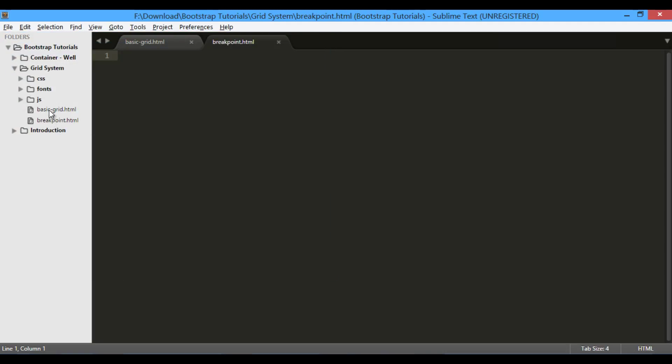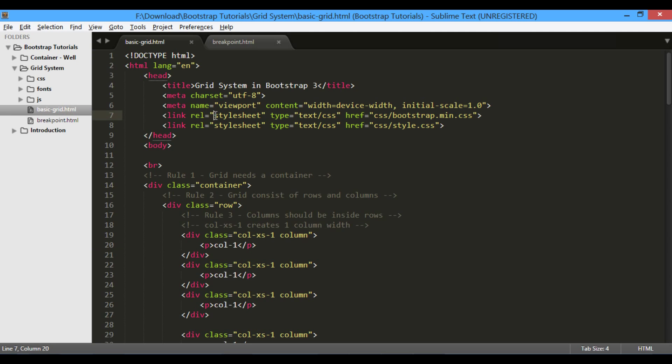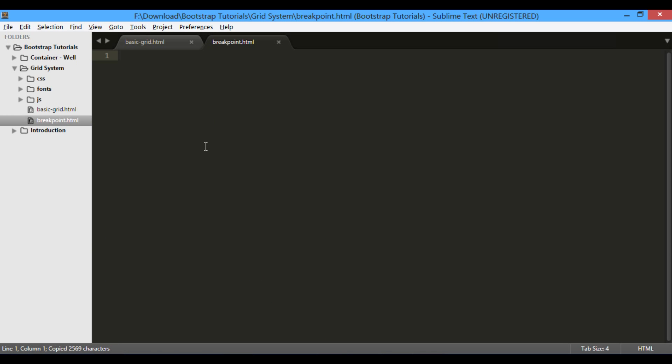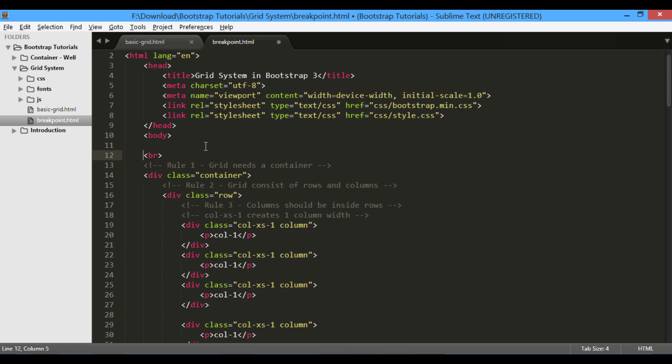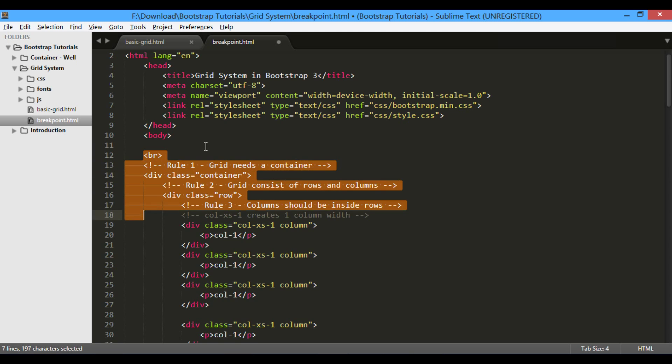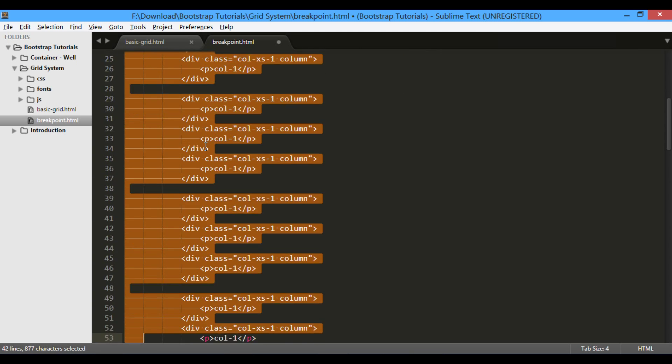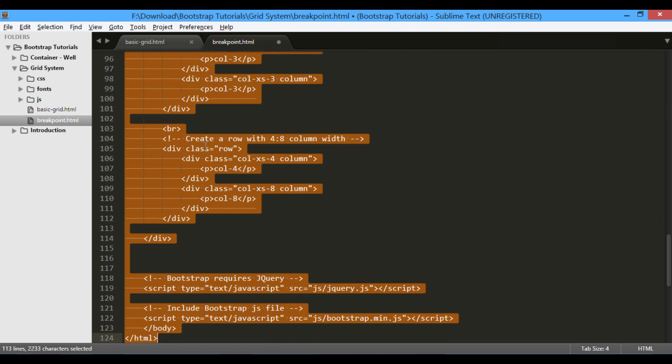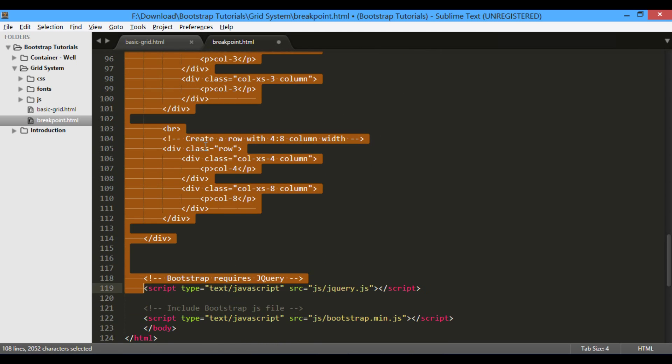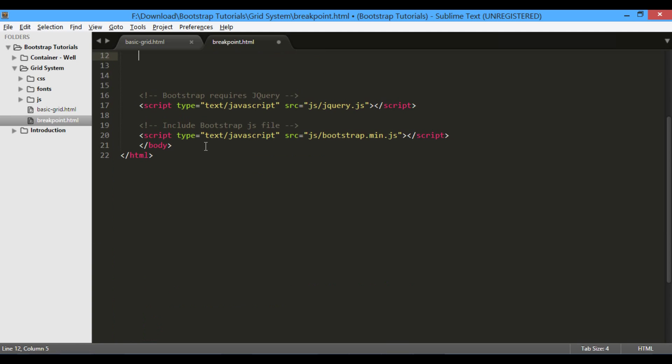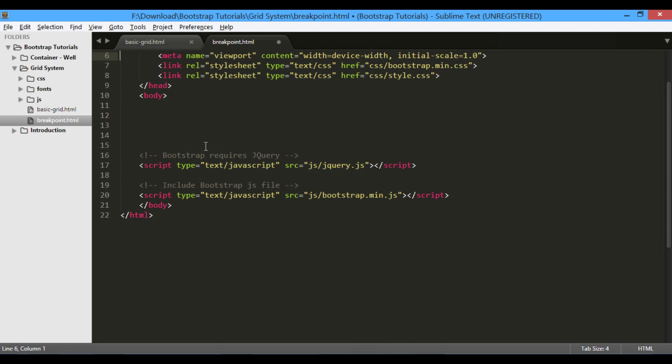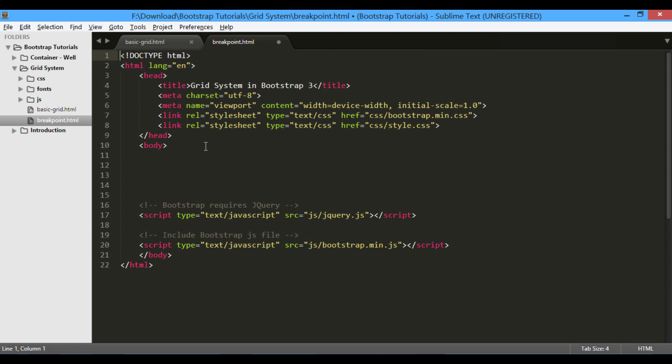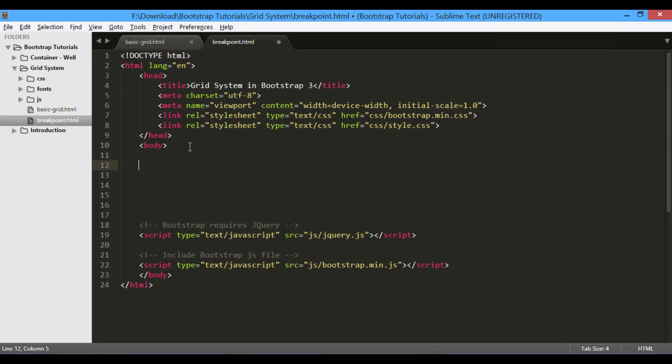Now let's copy and paste contents of basic grid.html file, created in previous tutorial, into breakpoint.html file. I will just remove contents of basic grid.html file. Now let's start fresh coding for bootstrap grid breakpoints.